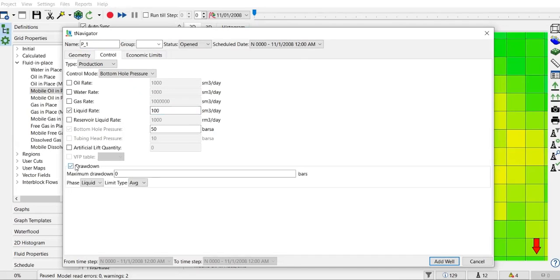You can also set drawdown. Maybe you have maximum drawdown that is allowable to avoid, for example, sand control issues, sand production issues. You can also set the minimum drawdown if you want to get sufficient production rate.